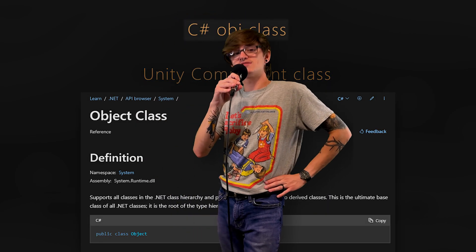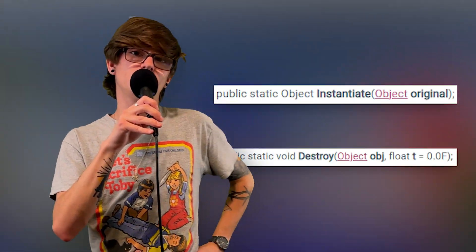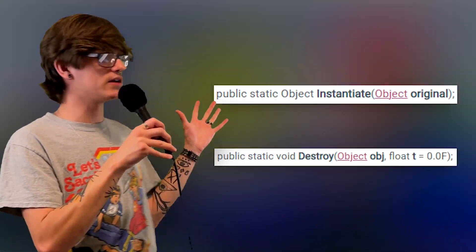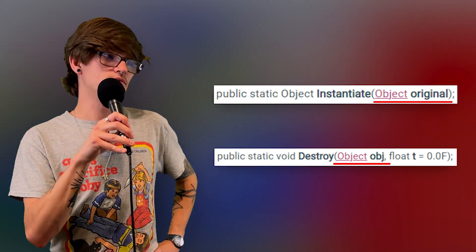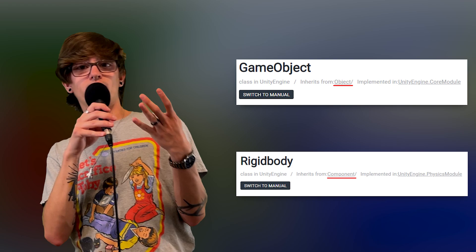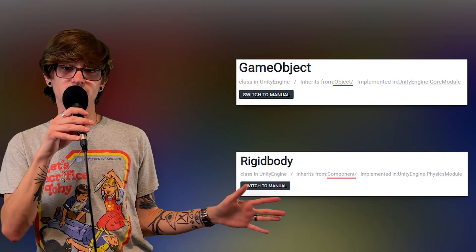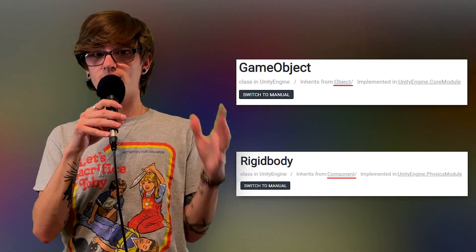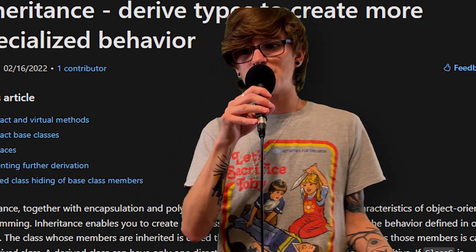Why is this important? It's important because both the Instantiate and Destroy functions inside of Unity take in that Object class as their first parameter. That's why you can pass in GameObject, Rigidbody, any of the components you make, Colliders — you can pass all of that into either of those functions because they inherit from Object eventually. And that's the beauty of inheritance.